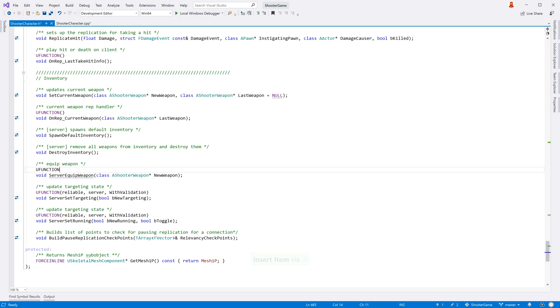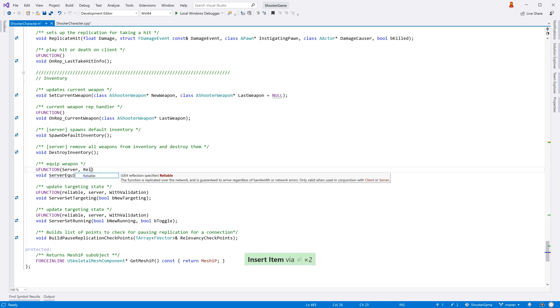When creating an RPC function, ReSharper will help with code completion of the uFunction macro and its parameters, even showing documentation tooltips.